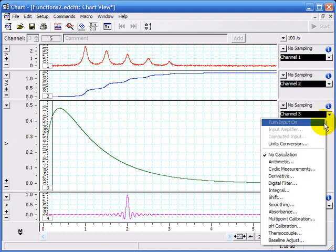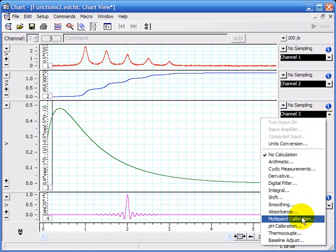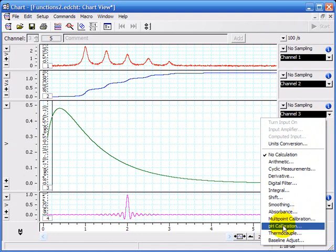I showed earlier how you could use the units conversion or the multipoint calibration. There's also a pH calibration here. If you don't see this in your list,